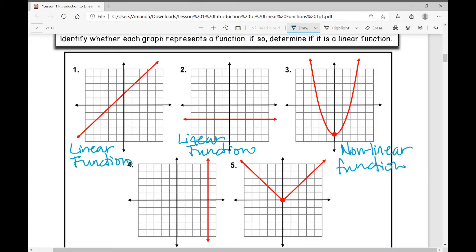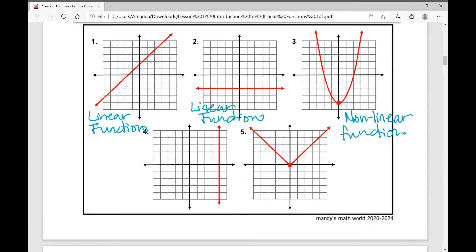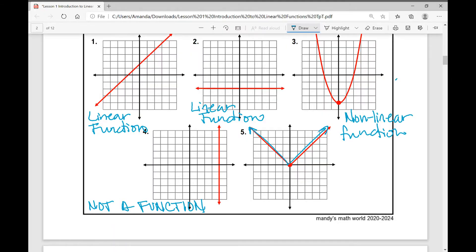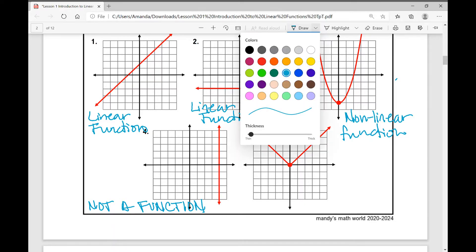Let's move on to number four. Is it a function? No, it's not even a function because it is a vertical line. You have to be careful with problems that look like this because even though it's a straight line, it's not a linear function because it's not even a function. So let's write not a function. Moving on to number five: it is a function because it passes the vertical line test, but is it linear? It's got a straight line here and a straight line here, but the entire thing needs to be a perfectly straight line. So this is a non-linear function.